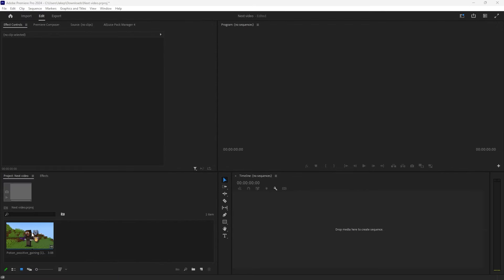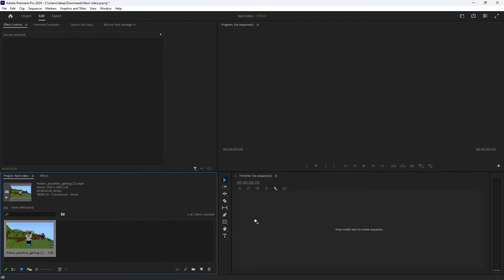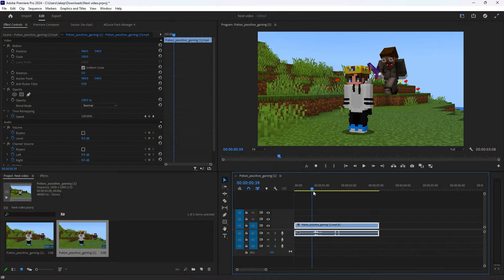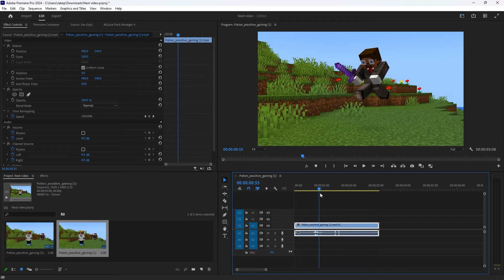To get started, put your clip into Premiere Pro. Next, you want to find the exact spot that you want the effect to happen at.